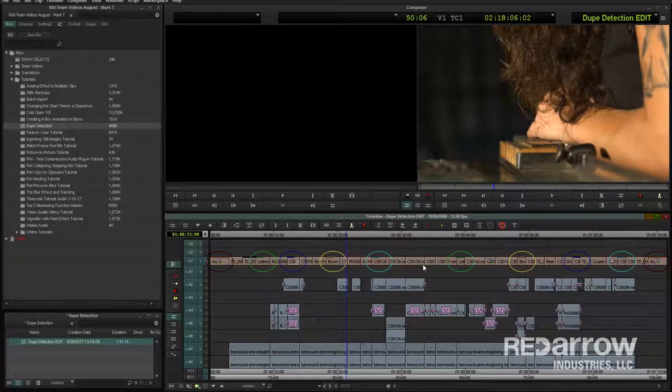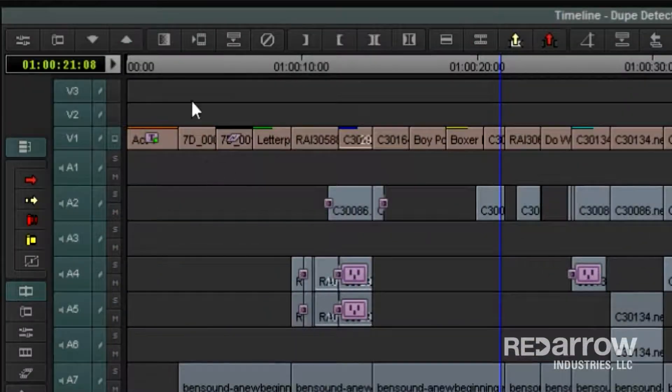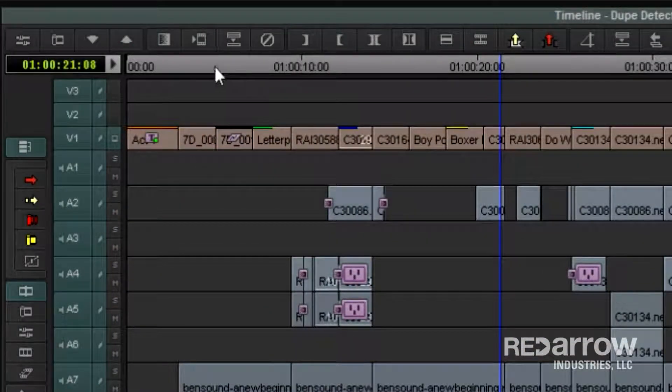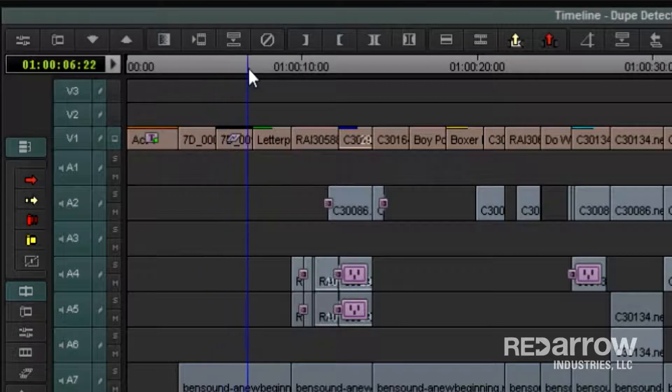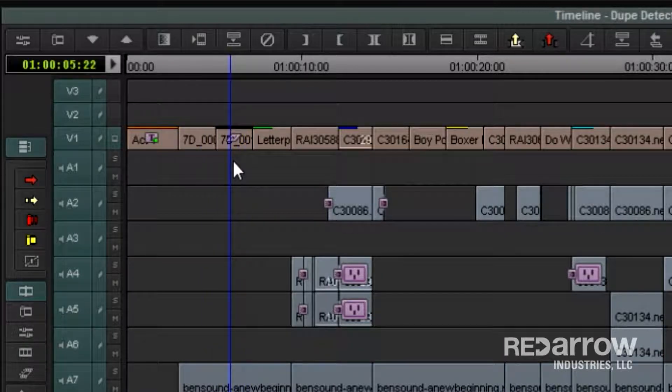Be aware, though, that when you add a time warp effect to your clip, it'll create a black bar above it. When you see this black bar, it's telling you that it can't properly register whether it's a duplicate or not.